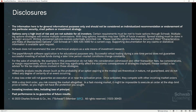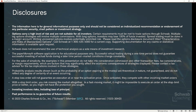Let's go through some disclosures. What we talk about today is intended for educational and informational purposes only. It shouldn't be considered a recommendation. This is a platform demonstration, not a strategy session. Options carry a high level of risk and are not suitable for all investors. We'll briefly touch on technical analysis, but other approaches like fundamental analysis are also valid. Investing involves risk, including the risk of loss of principal. Past performance is no guarantee of future results.